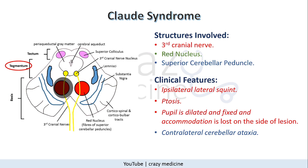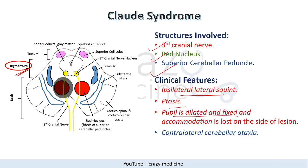Next is Claude's syndrome. Here there is involvement of the tegmentum of the midbrain. Structural involvement will be the third nerve nucleus, red nucleus and superior cerebellar peduncle. Clinical features will be ipsilateral lateral squint, ptosis, pupils will be dilated and fixed, and contralateral cerebellar ataxia because of involvement of the cerebellar peduncle.